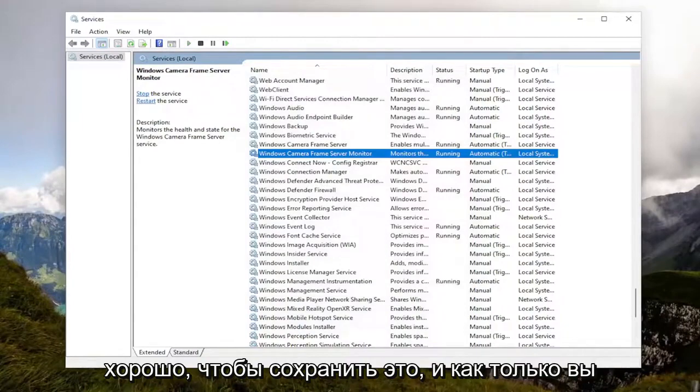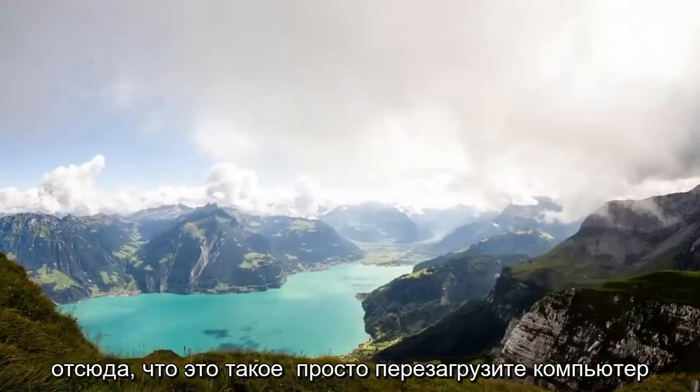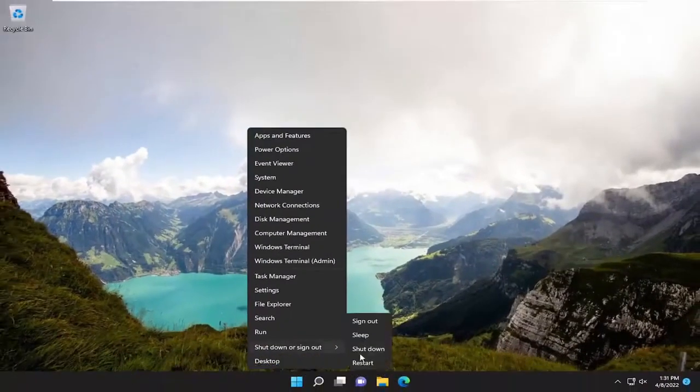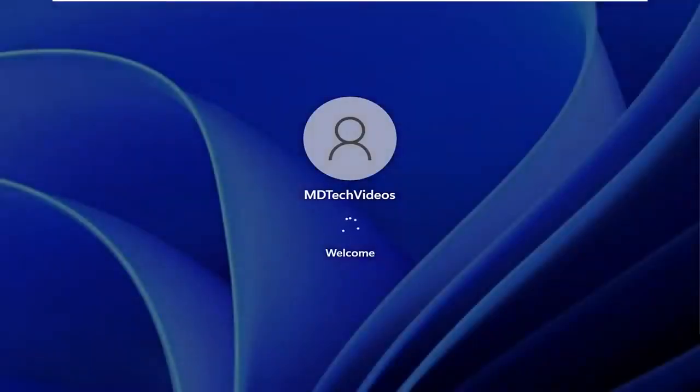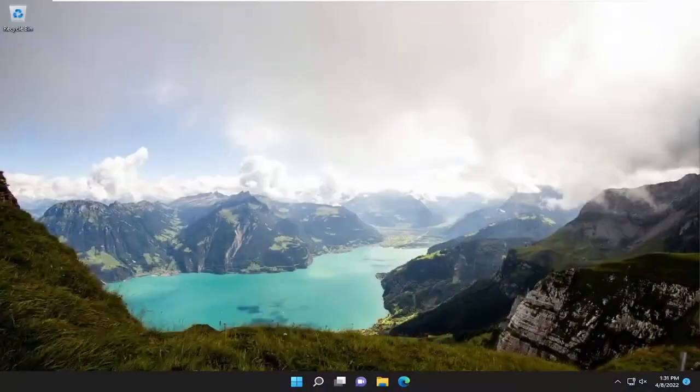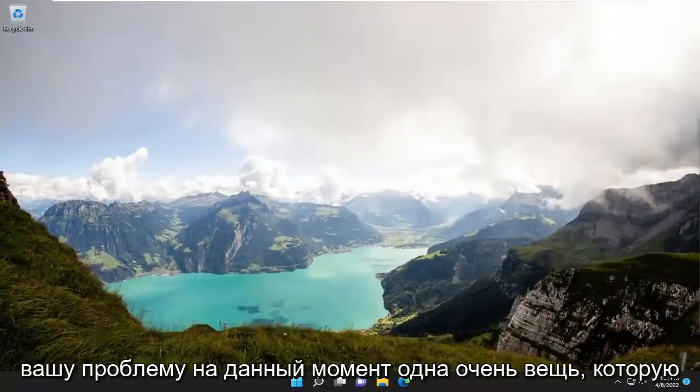Apply and OK to save that. Once you're done with that, go ahead and close out of here, and then restart your computer. Hopefully that should have resolved your problem.